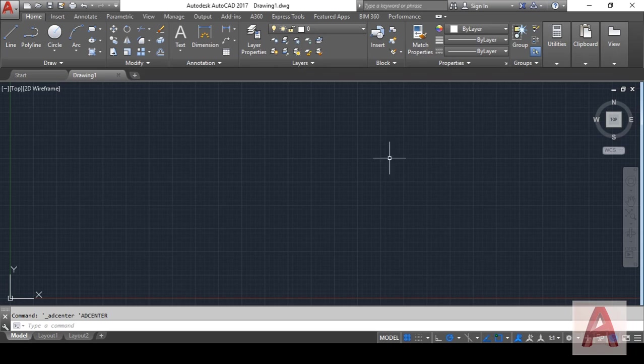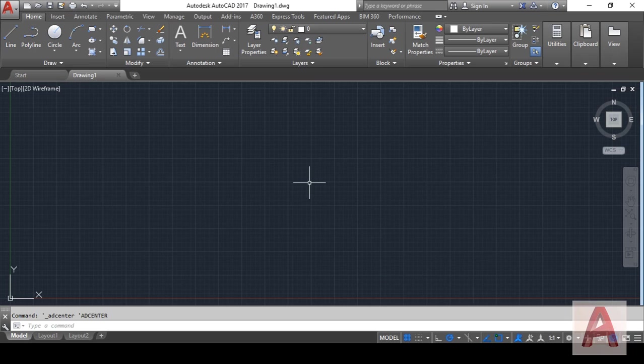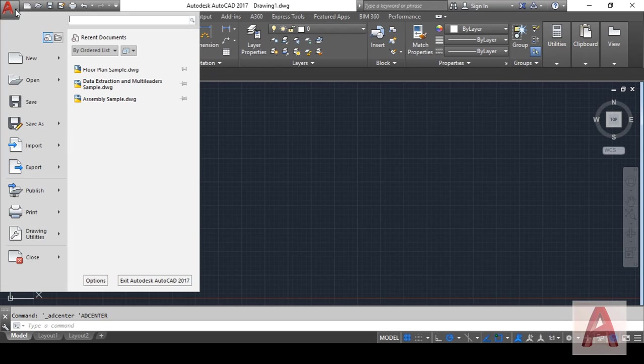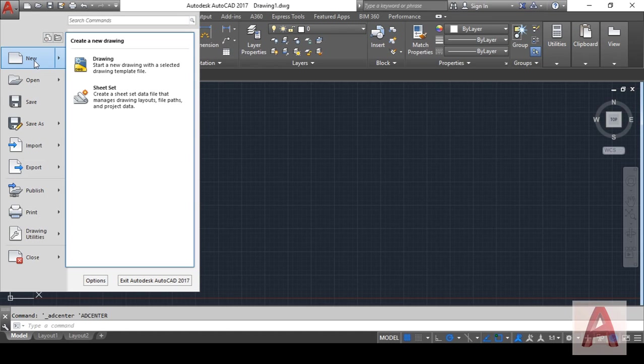Let's get started. First of all, I'll open a blank template of AutoCAD so I can create a new file. I'm going to the AutoCAD logo and clicking on it. You can see here there is a New button.